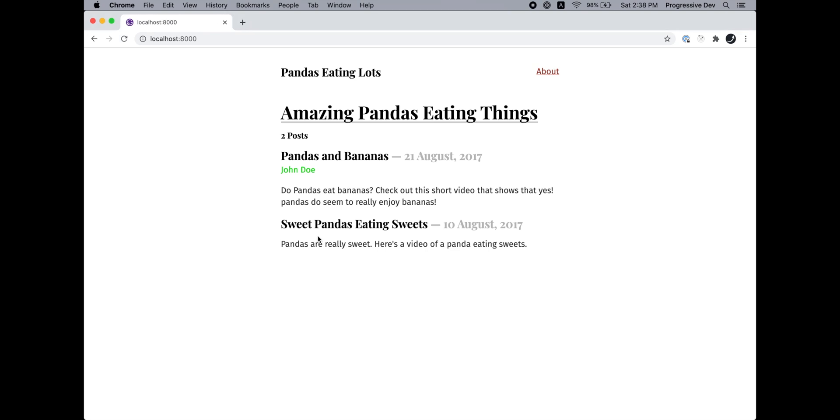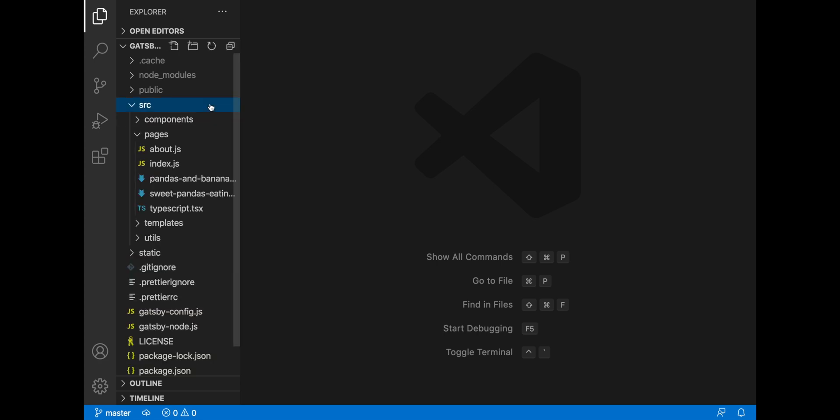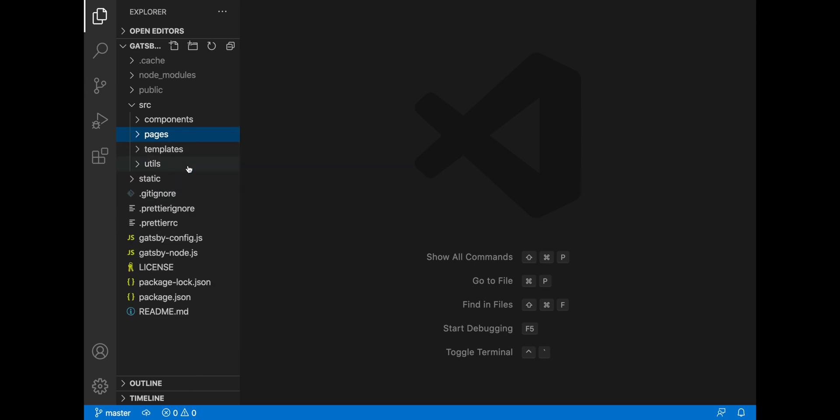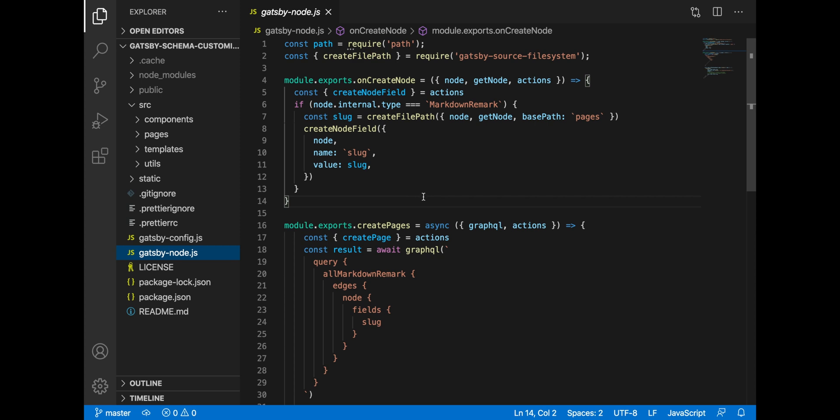If we go to the code, it's a very basic Gatsby website that has React components as pages, and we have the markdown pages which are being used by the Gatsby source file system and Gatsby transformer remark in order to create Gatsby nodes and subsequently Gatsby pages with the help of the Gatsby node API. So here we have two APIs.